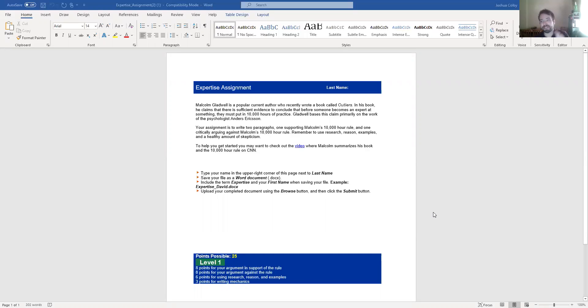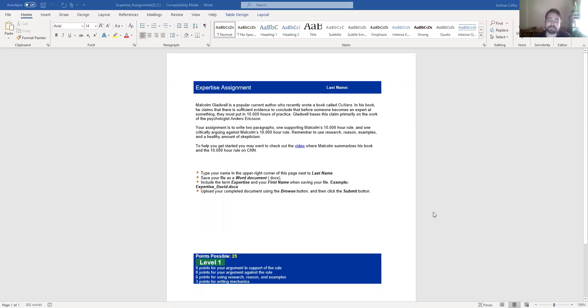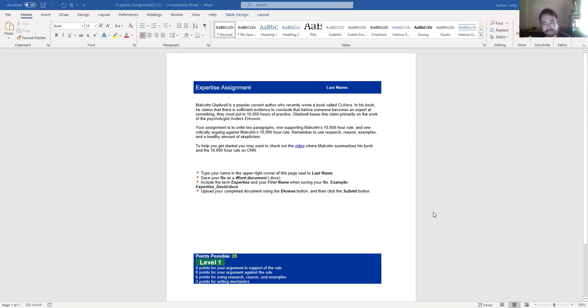So you're writing two separate paragraphs. The first one you're arguing that the 10,000 hour rule to expertise is true. And in the second one you're arguing that the 10,000 hour rule is false. In both arguments, you need to use reason, research, and examples.